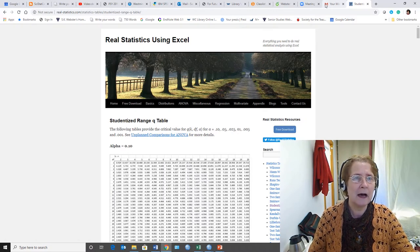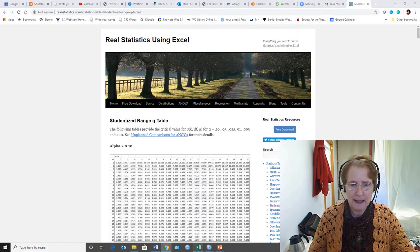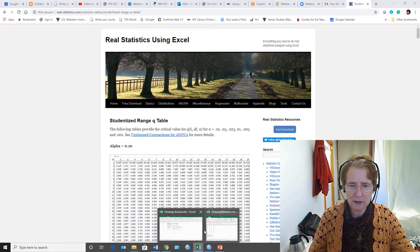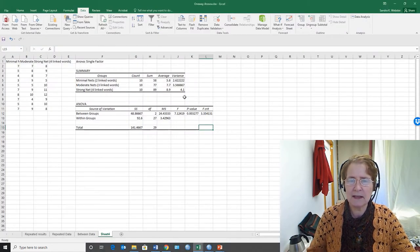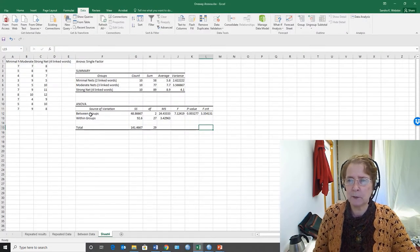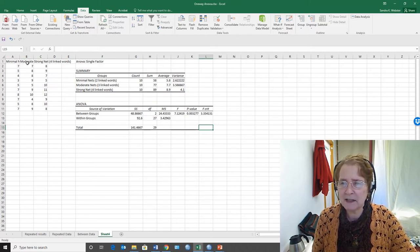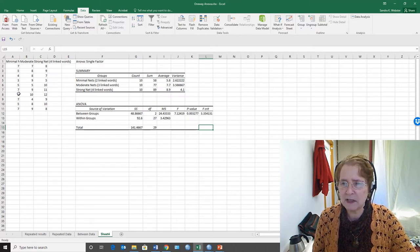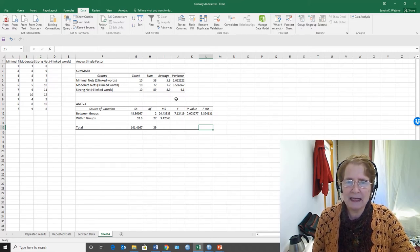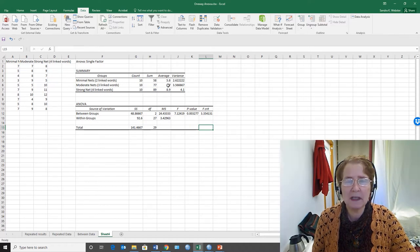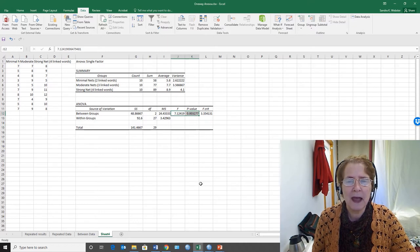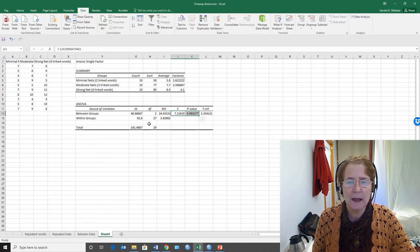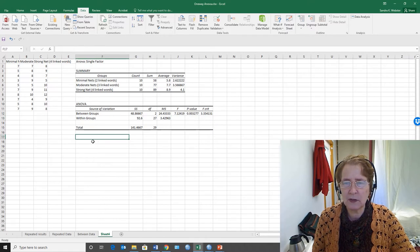If we go back to the example from my previous video, I've computed an analysis of variance for this data set, and at this point the question is which of these three means are really different. Even though we have a statistically significant F, we don't know which ones are really different.